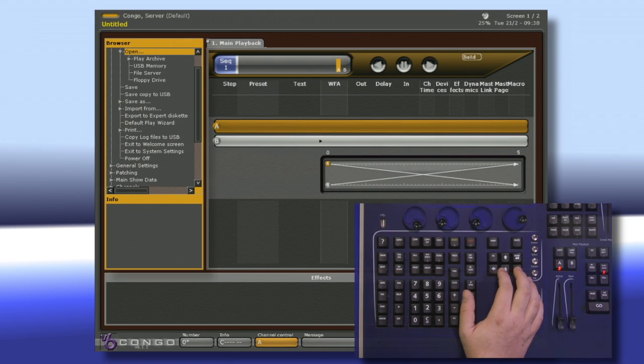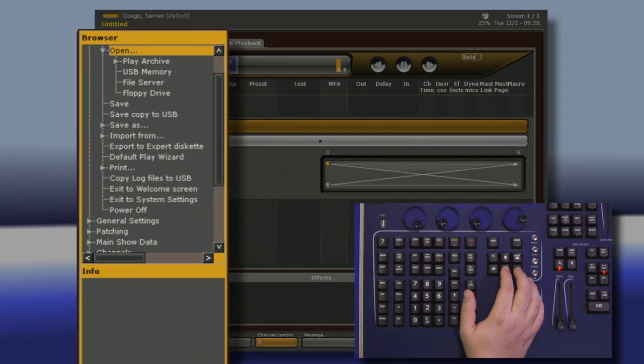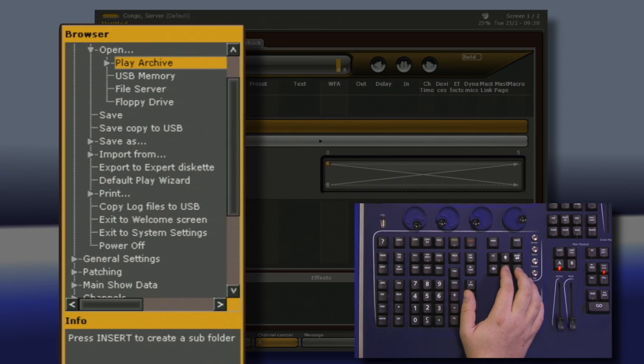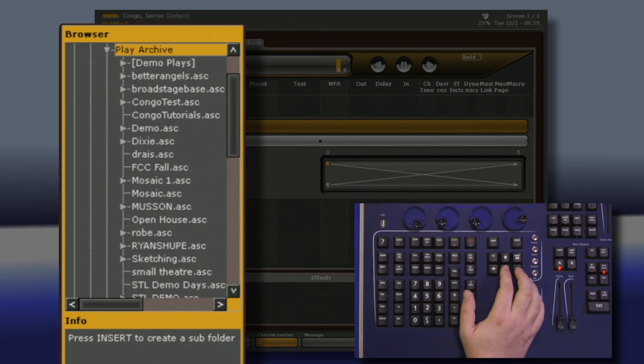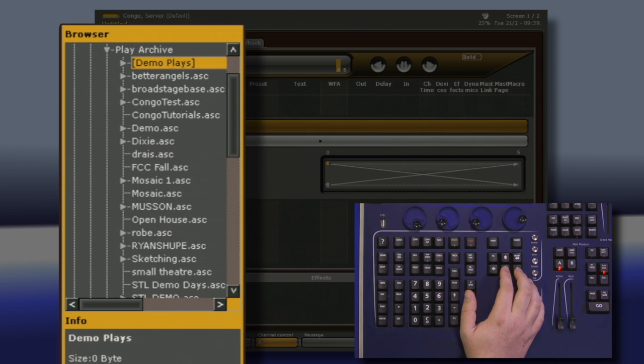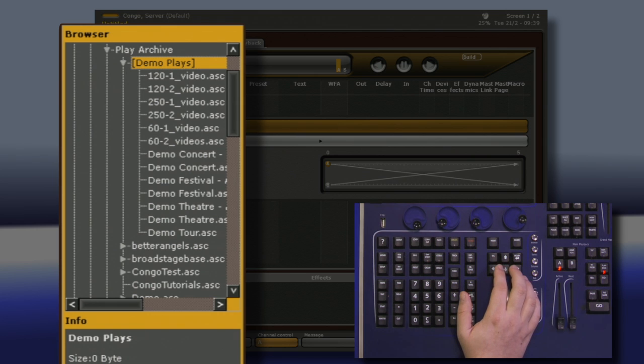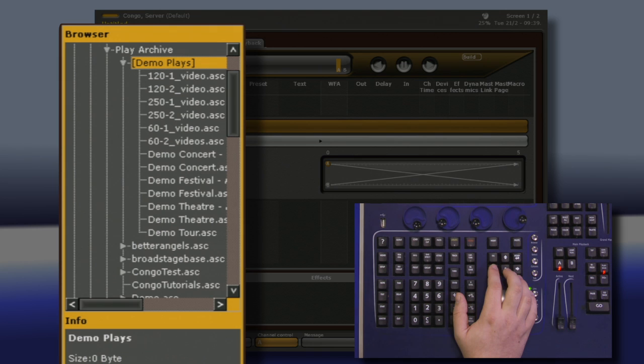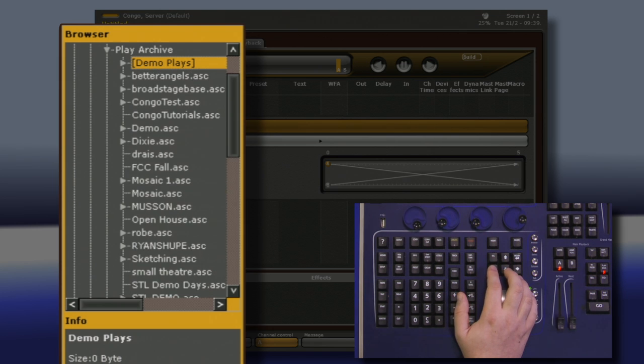It's important to note that underneath the Open section inside of our Play Archive, which is what we refer to the hard drive as, we have a series of demo plays. These are pre-made show files that are already patched, ready for you to work with and play at home.